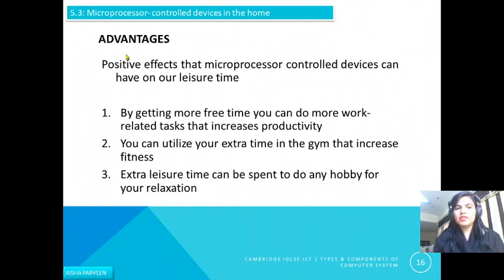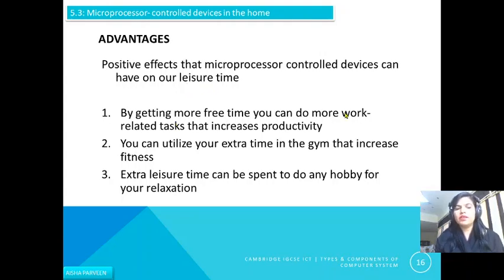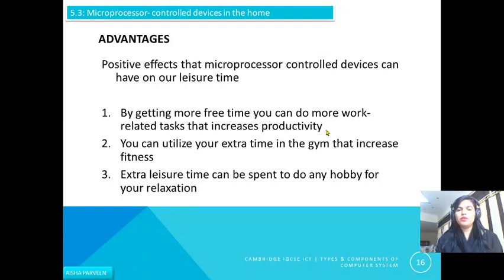What are the advantages of using microprocessor control devices? There are many positive effects on our leisure time. By getting more free time, you can do more work-related tasks that increase your productivity. Many things are done by machines nowadays, so you have more time to do other tasks that can increase your productivity.